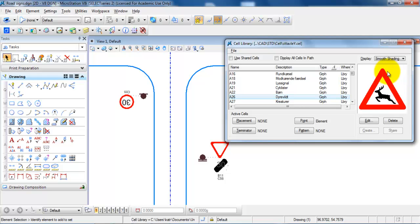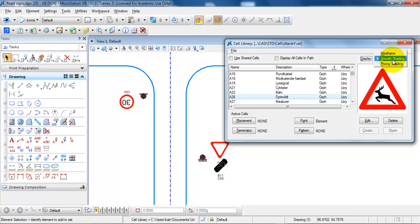In case you are not able to view the signs correctly, next to Display, if you select Smooth Shading, then you should be able to view the signs correctly.